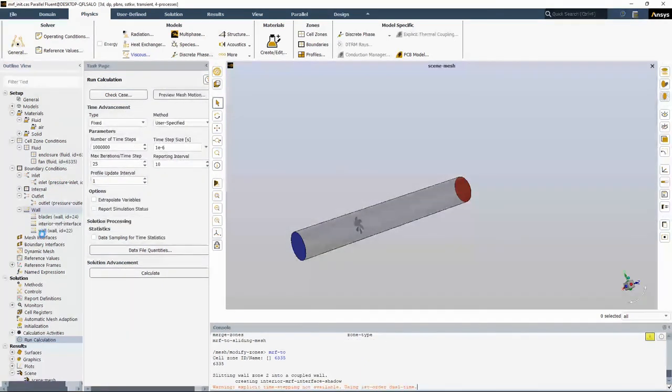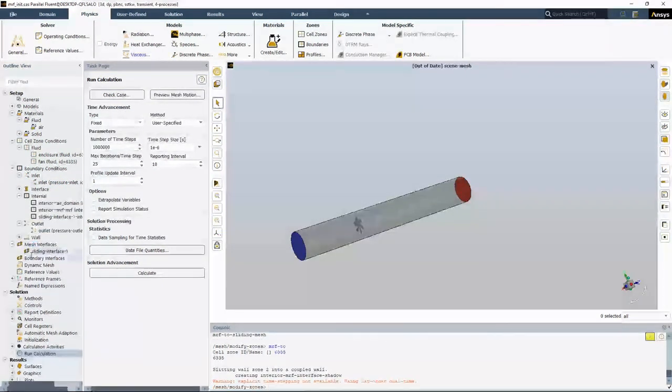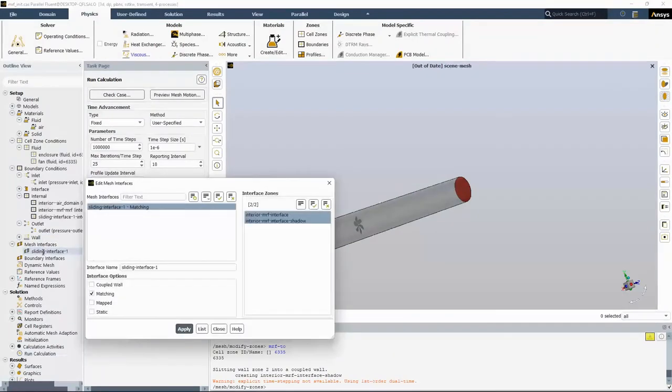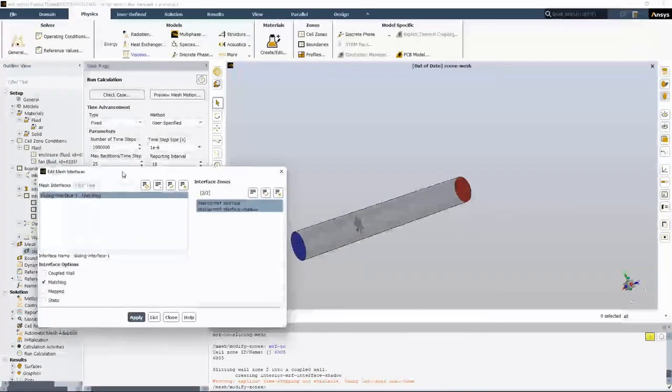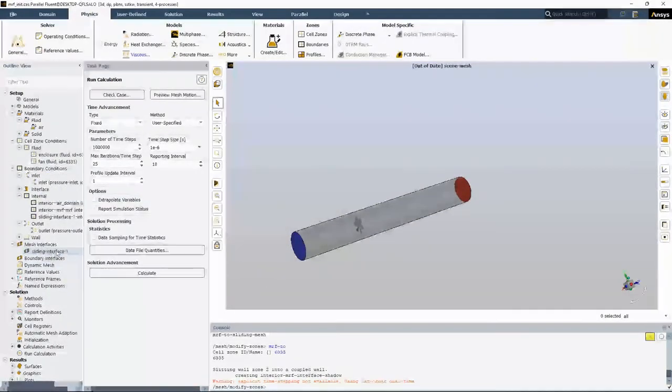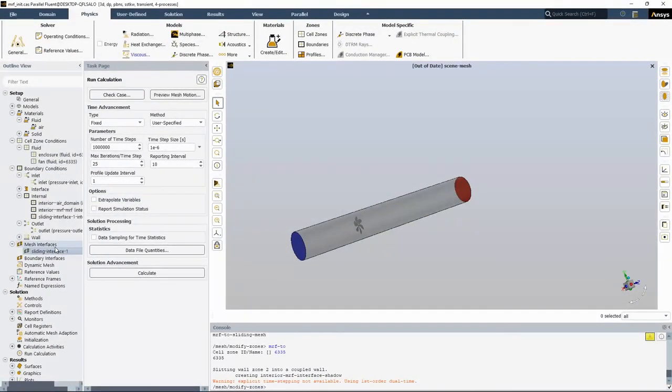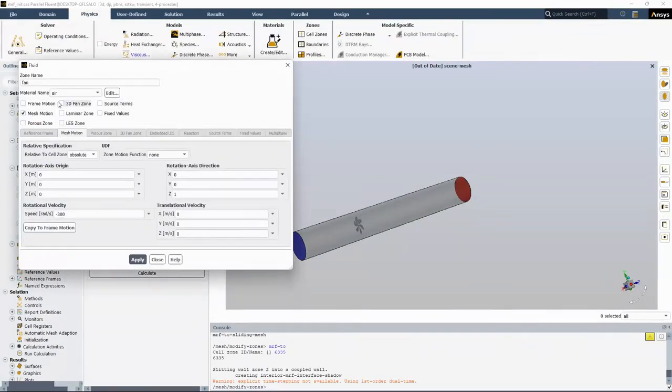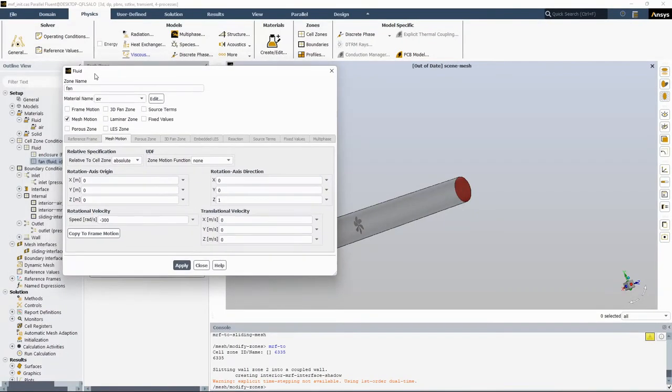As you see, the mesh interface is created here. So I have sliding interface mesh that is created. And also if I check the fan cell zone, the cell zone has been changed to mesh motion from frame motion.